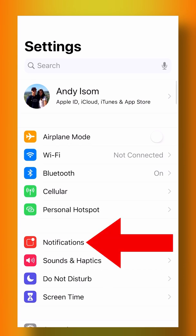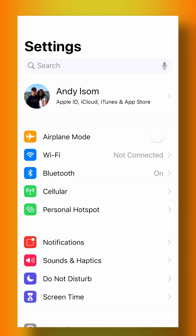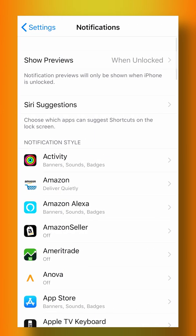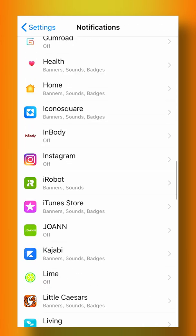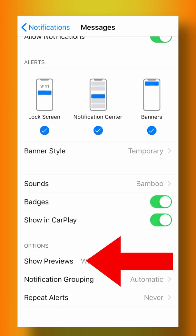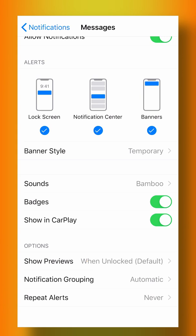If you go into your settings app and then click notifications and scroll down to your messages app, you can choose when to show previews of your text messages. This is useful because maybe you don't want people looking at your screen while your phone is sitting on the table and seeing what people are texting you.